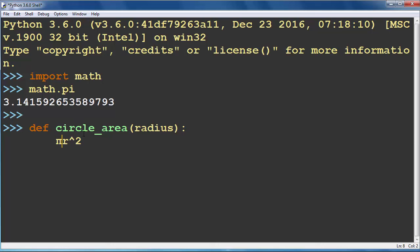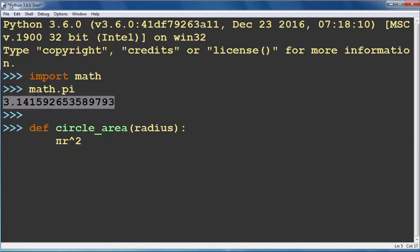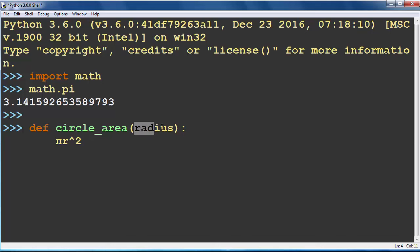So pi is a constant value. We have it here. And radius is a parameter that we want to get each time when we are working with our function.